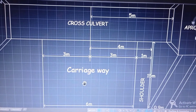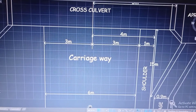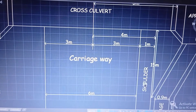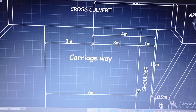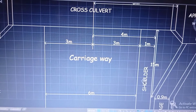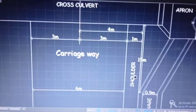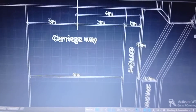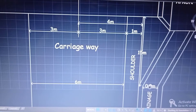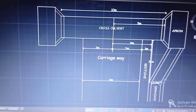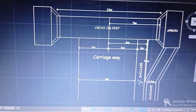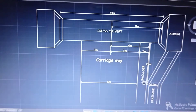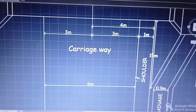I kept a width of 6 meters for the carriageway, width of 1 meter for the shoulder on both sides, which makes it 8 meters total. For the drainage, you can see there is a width of 0.9 meters. The total width of the culvert is kept at 10 meters.